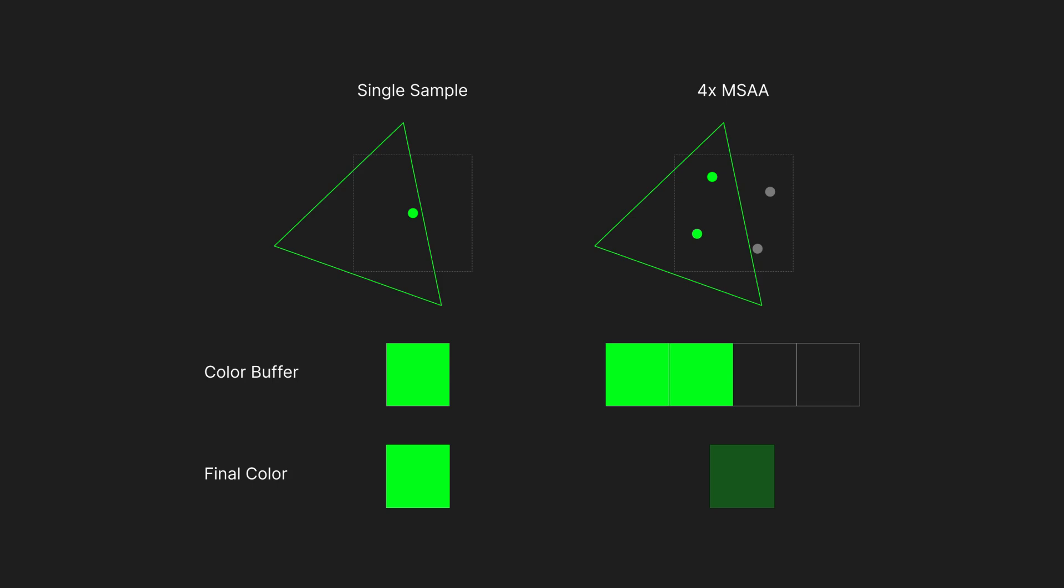With MSAA, color buffers need to be large enough to store enough samples per pixel. This allows the output color from the fragment shader to be shared between the samples that are covered by the primitive, which is needed for filtering the image for native resolution later.